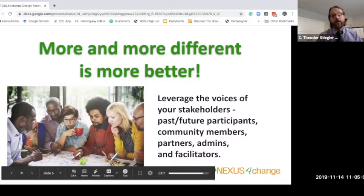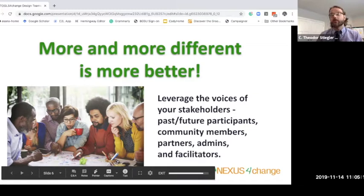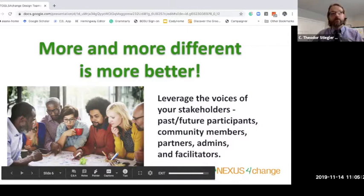Our suggestion is that a great way to address those challenges is to leverage design teams — a group of people that represents the voices of your stakeholders. For a training engagement, that would include past or future participants, community members, administrators, and potential facilitators, or really any other stakeholder group you have identified.